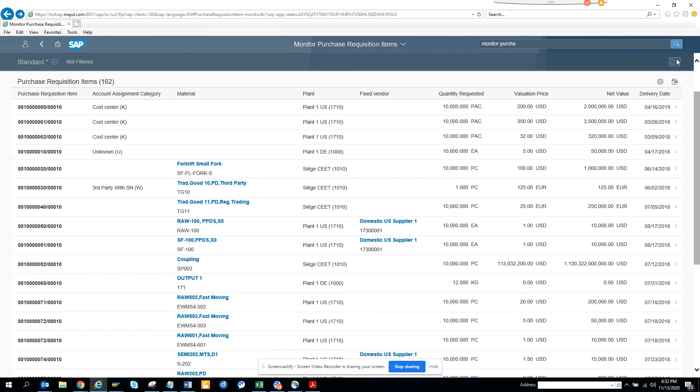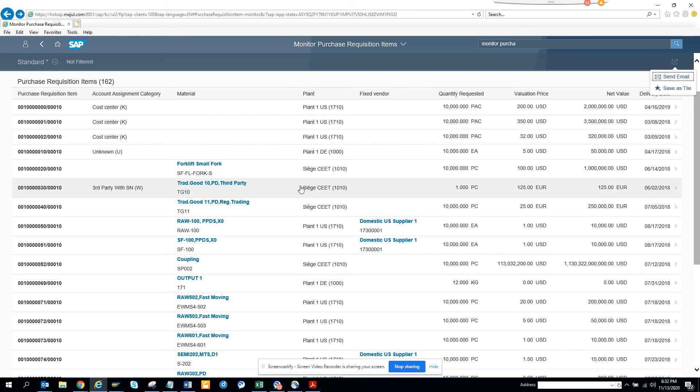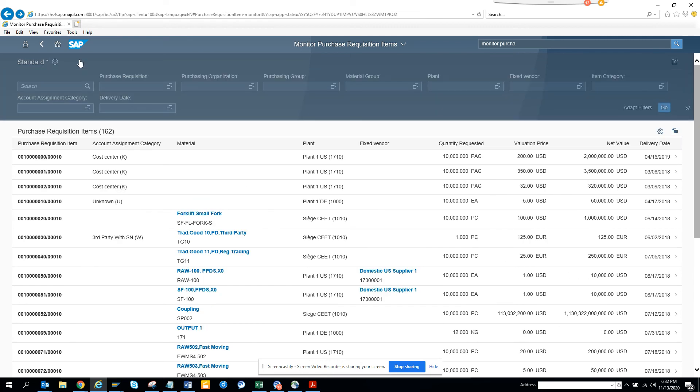You can always share it. If you click on share, you can share it in an email or save it as a title. This is very useful, and you can put lots of filters if you want.